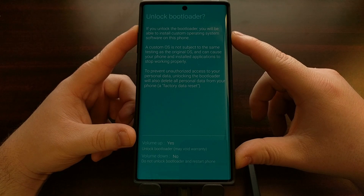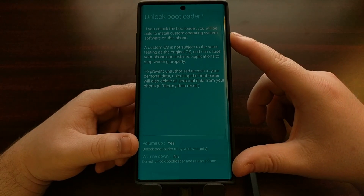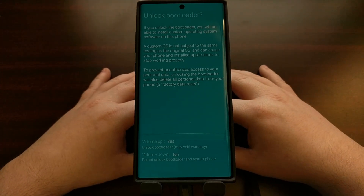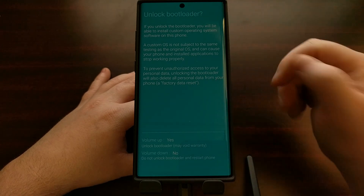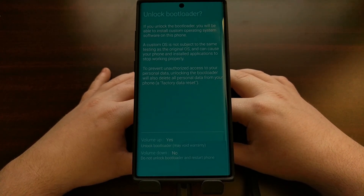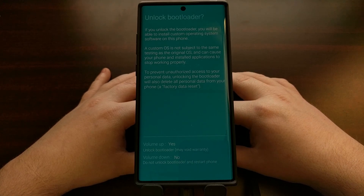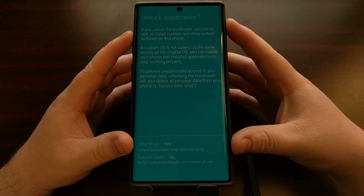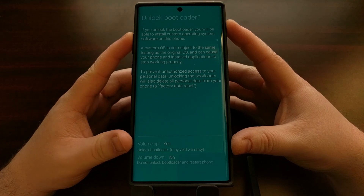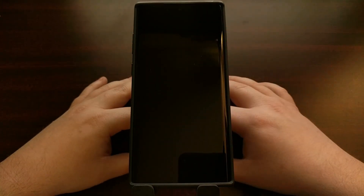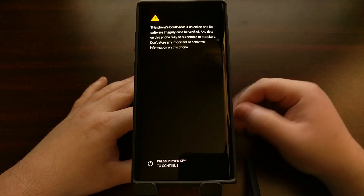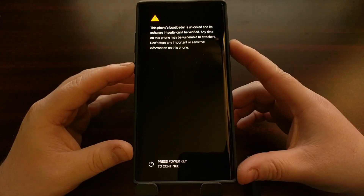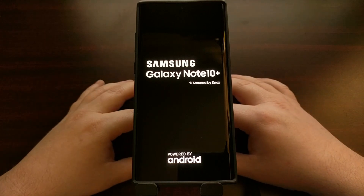It's going to give you some information about unlocking the bootloader and ask if you want to proceed. You can turn back right now, but if you continue it is going to do a factory reset on your smartphone and wipe the data. We're going to continue — I'm going to press the volume up button. You're going to see the Galaxy Note 10 reboot, and you'll get to the bootloader unlocked screen telling you to press the power key to continue. Go ahead and press the power key.